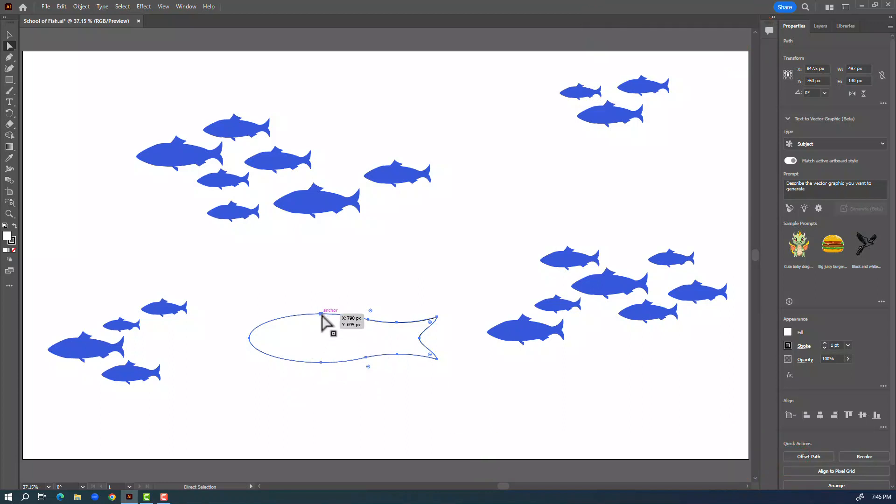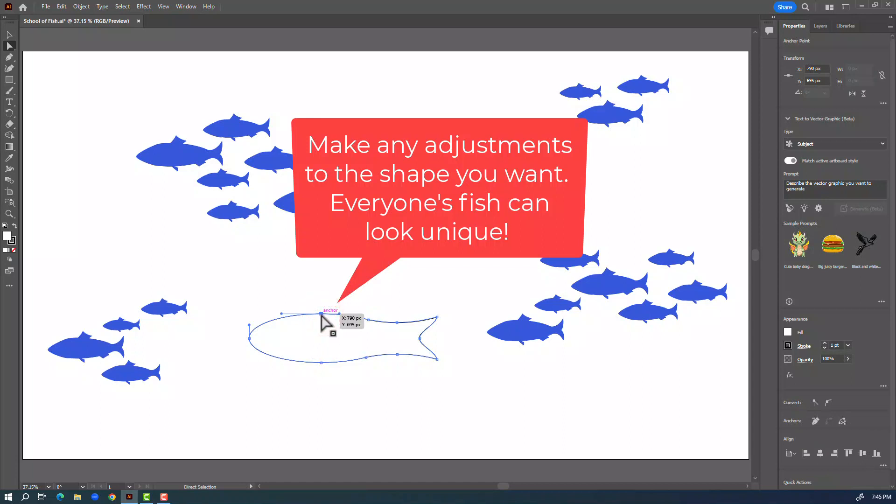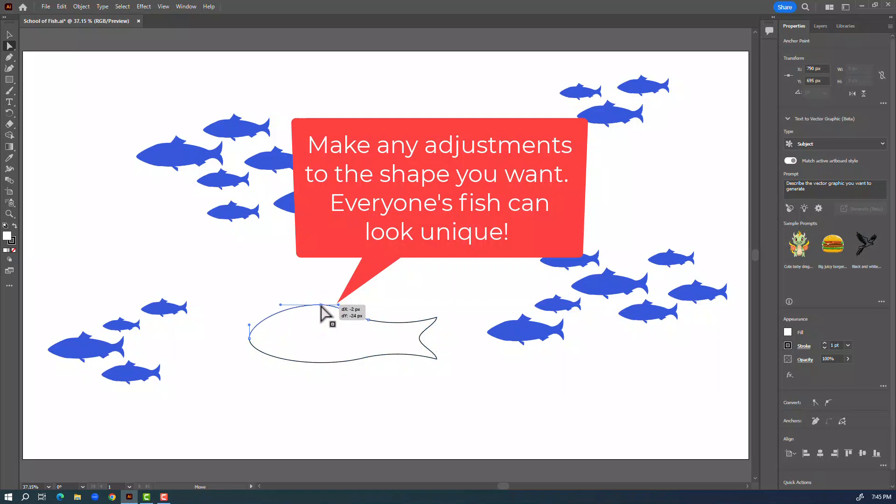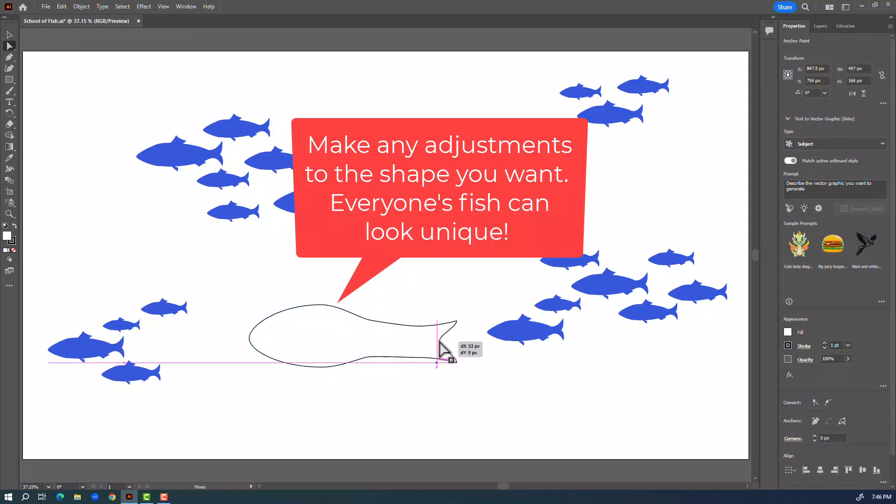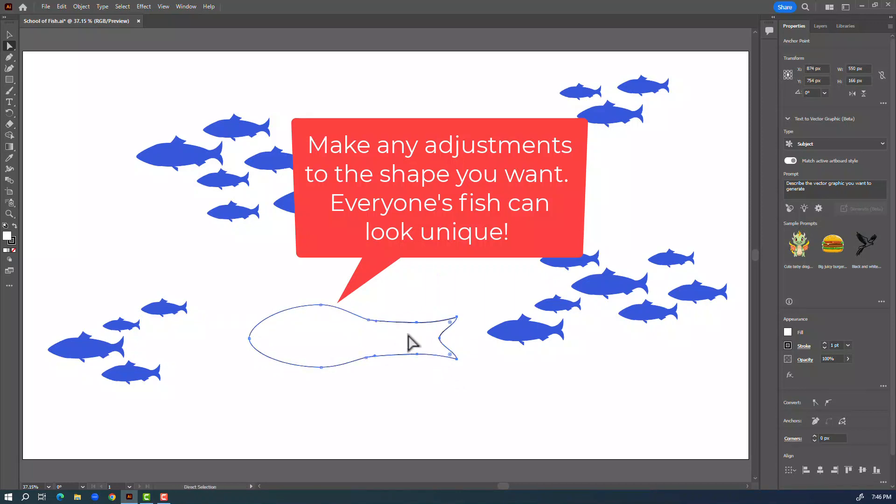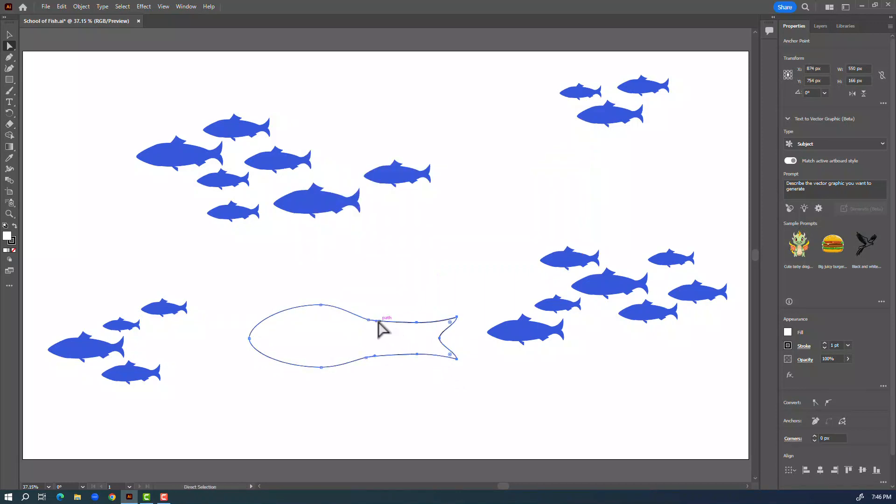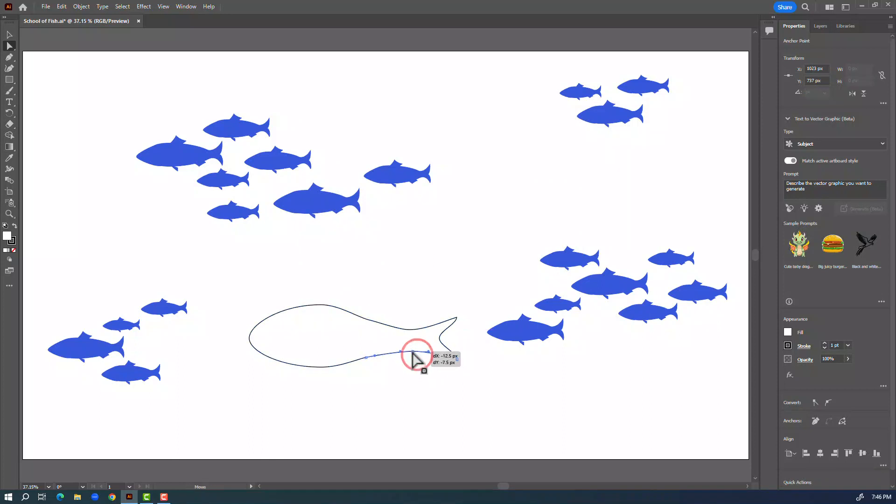Now I'll make some adjustments. Click on this top anchor point and drag it up a little bit, and this is totally your preference. You can make your fish look how you think it looks good. I'm going to drag the tail out just a little bit longer so I'm going to draw a selection around these anchor points at the end and then just drag that out a little bit more. Now I think I'm also going to move these a little bit and that looks okay.